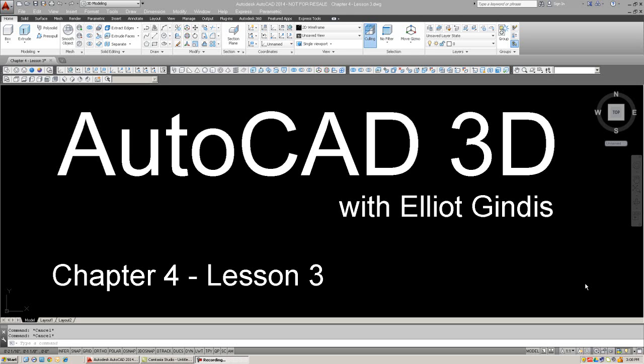Hello, everybody, and welcome to AutoCAD 3D Lectures with your instructor, Elliot Gendis. We're in Chapter 4, and now in Lesson 3.